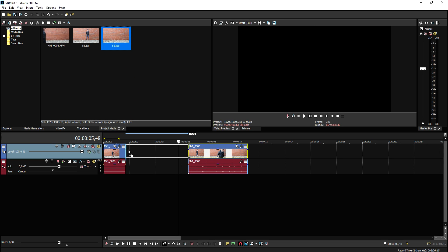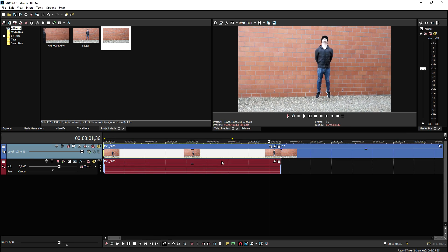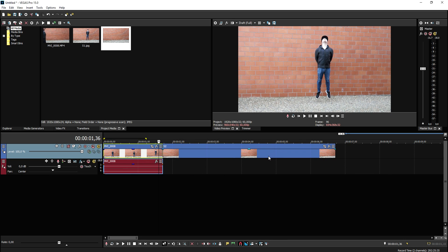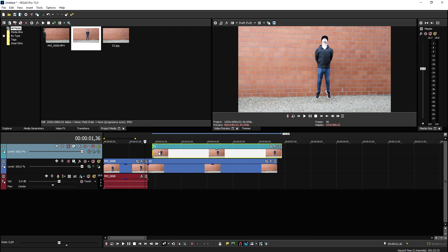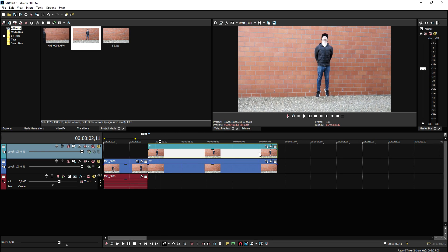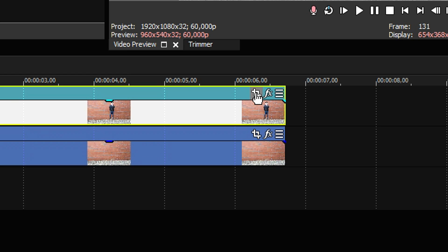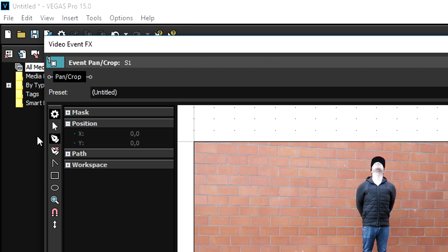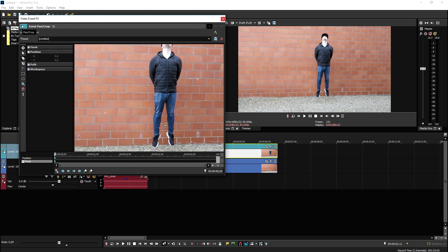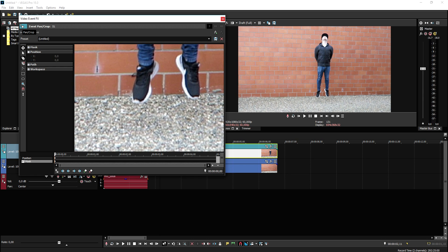Now we're going to drag that second screenshot right where we jumped. As you can see I've disappeared, so that looks really cool. Now we're going to start masking myself out in the next screenshot — go ahead and make a new video track, then drag in the first screenshot where I'm in the air. Go to Event Pan/Crop, click Mask at the bottom, pick the anchor creation tool, and start tracing around yourself. I'm going to speed up and mask around myself completely.